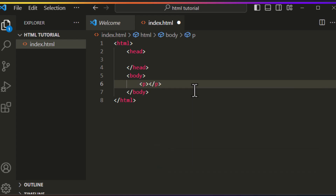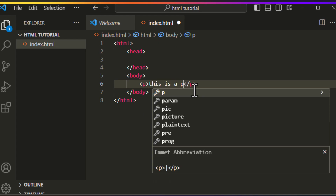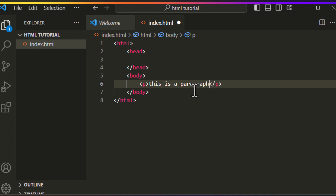Now let's make a paragraph. Type P and then press Enter. The P tag is used to represent a paragraph on a webpage. Type some text — 'This is a paragraph.' Press Ctrl+S to save our code.